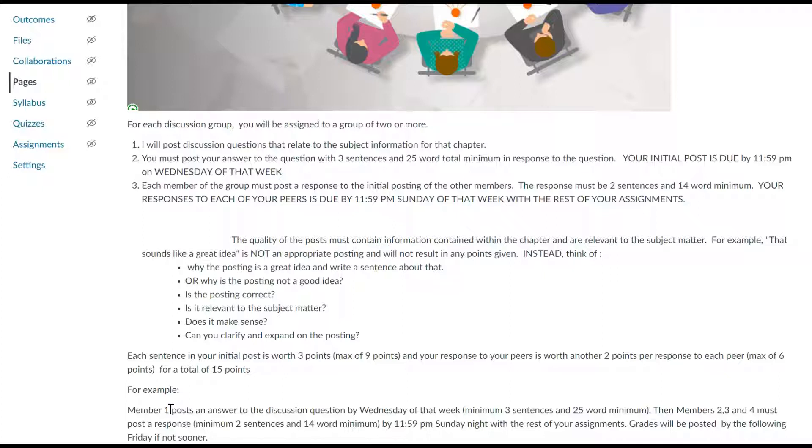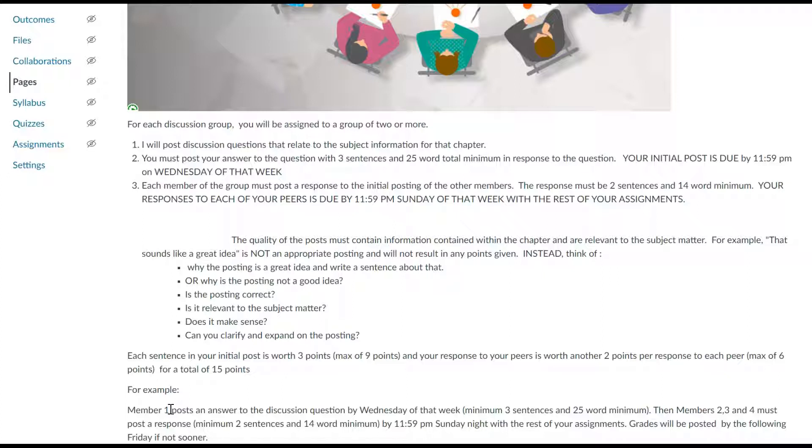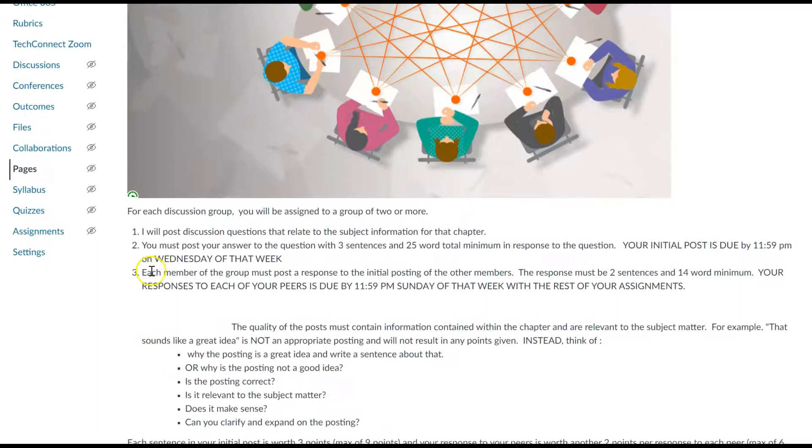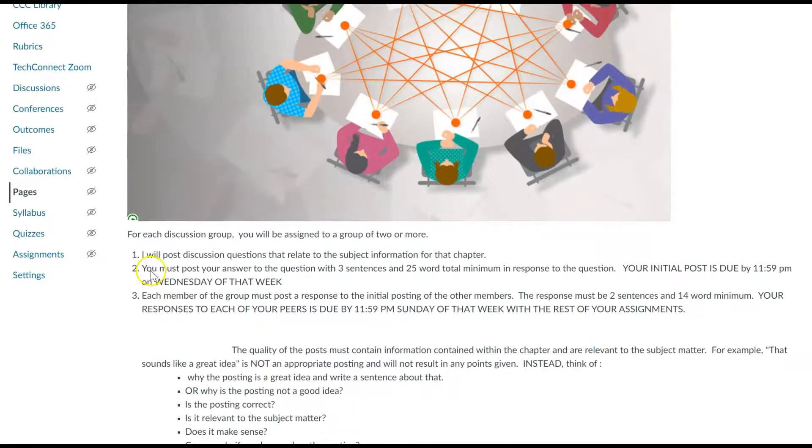That is not an order that they go in. It's just everybody posts by Wednesday their responses to the questions. So everybody has to answer the questions, and then by Sunday you've got to reply to the posts of the other members in terms of their discussion question answers.